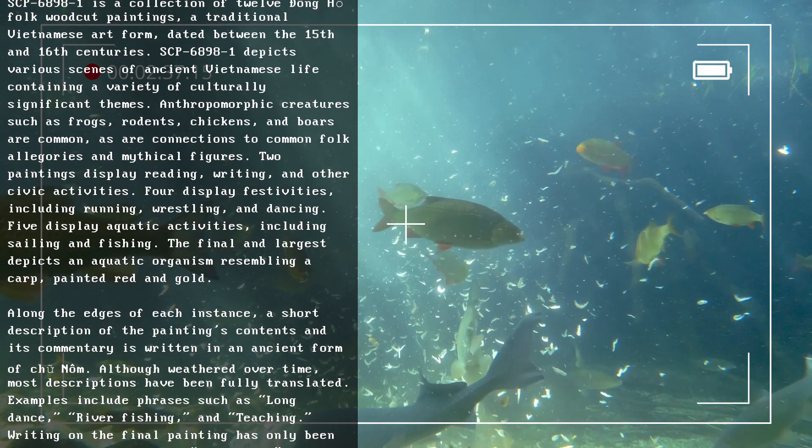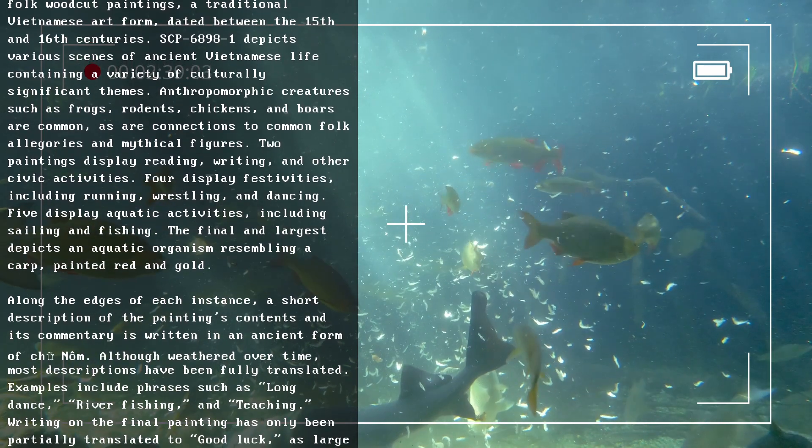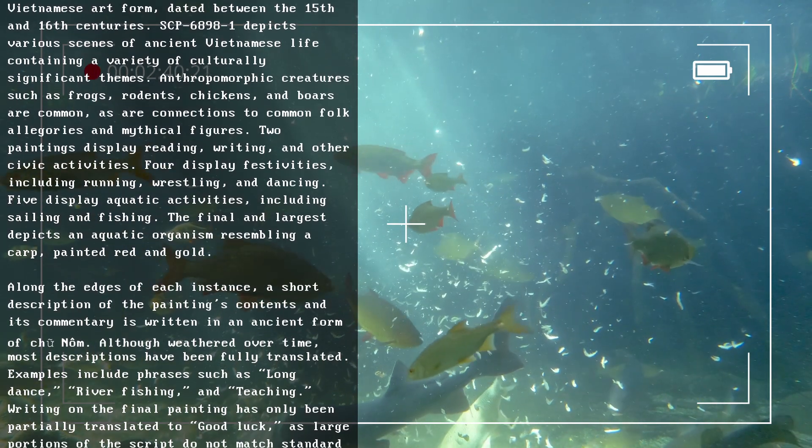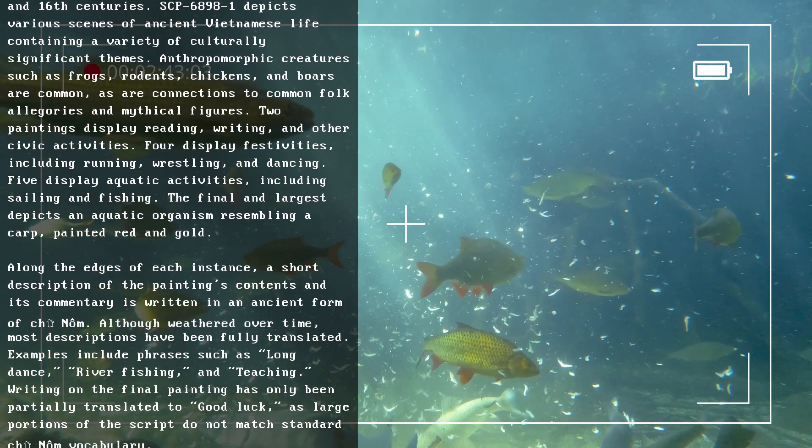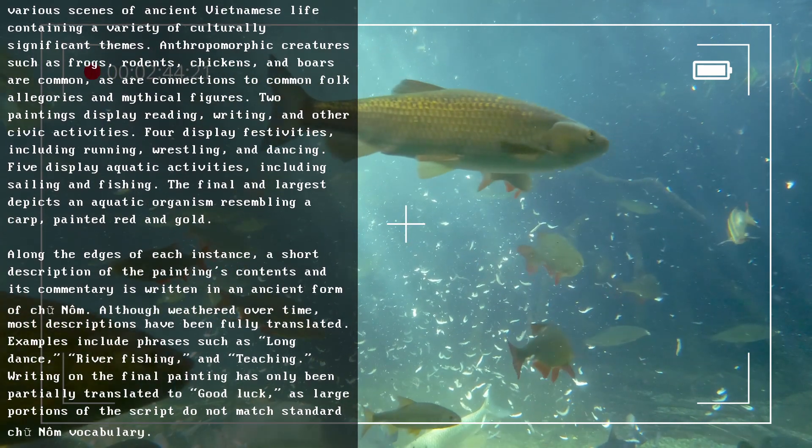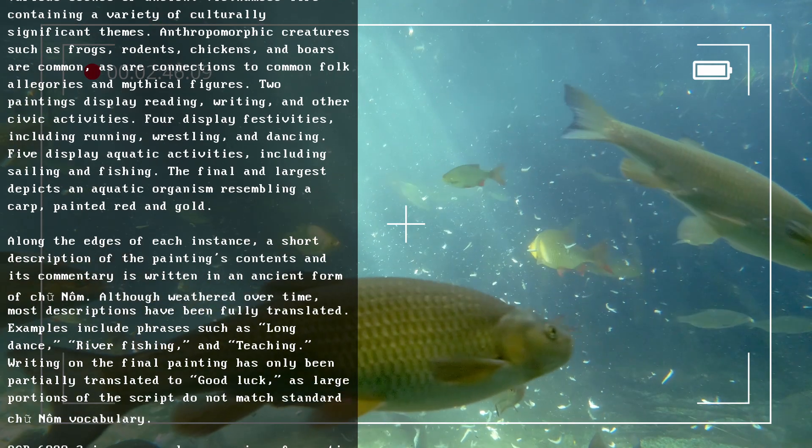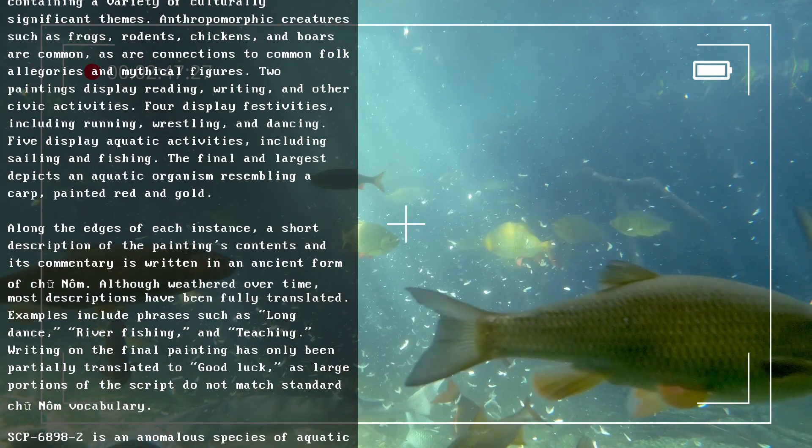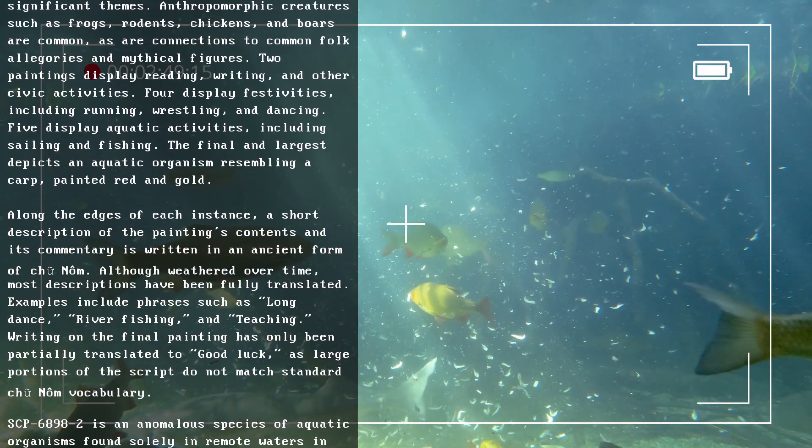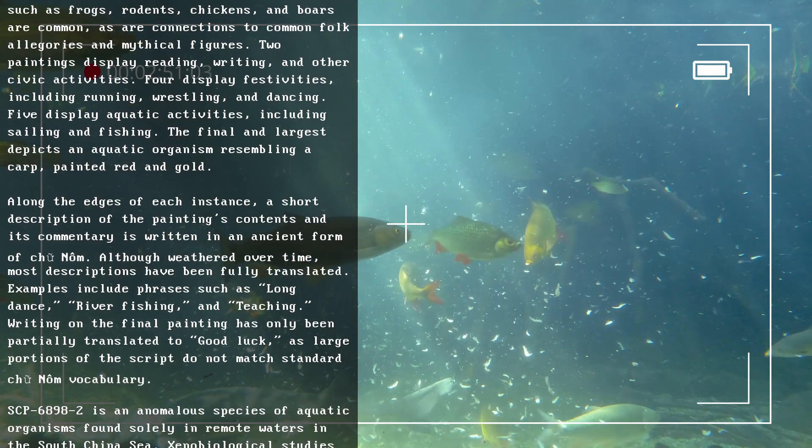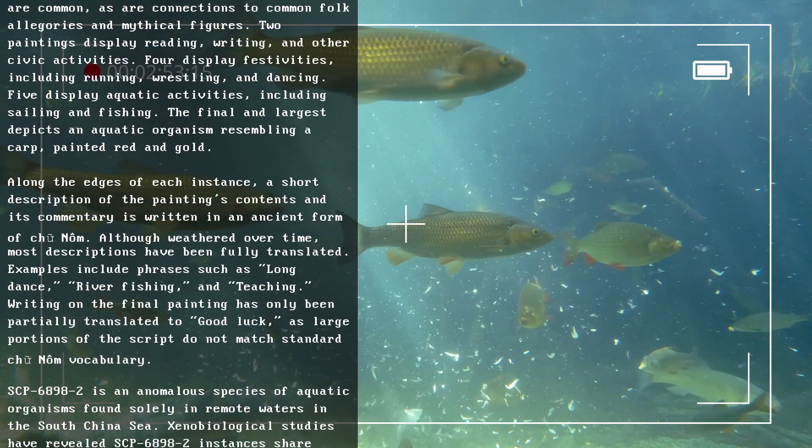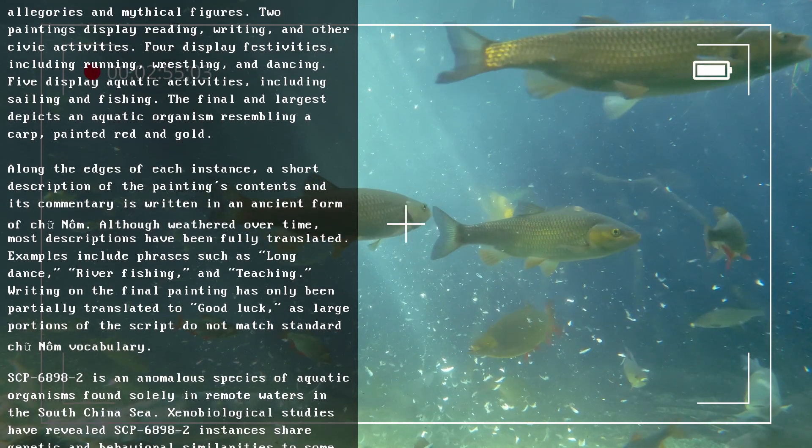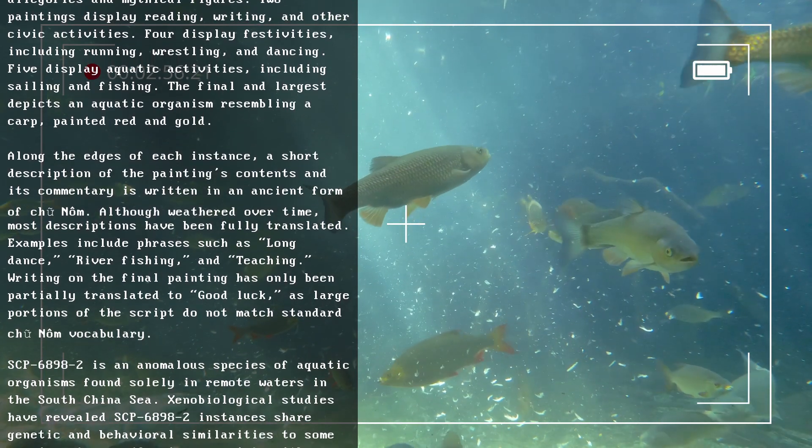Along the edges of each instance, a short description of the painting's contents and its commentary is written in an ancient form of Chu Nom. Although weathered over time, most descriptions have been fully translated. Examples include phrases such as 'long dance,' 'river fishing,' and 'teaching writing.' On the final painting, text has only been partially translated to 'good luck,' as large portions of the script do not match standard Chu Nom vocabulary.